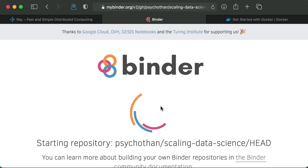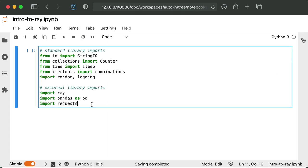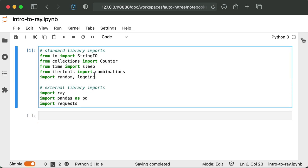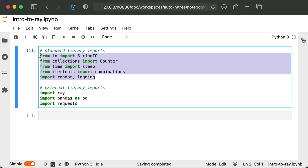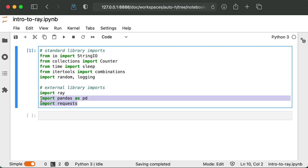But once it's running, everything runs pretty effortlessly in the browser. So this is what you should see once the notebook gets started. And for this example, we're going to be using the intro to Ray IPython notebook in the notebooks folder. Here I am in JupyterLab in my notebook. This might look a little bit different than the interface that binder gives you, but all of the code in the notebook should function exactly the same. So to start, we're going to import a bunch of libraries. All of these are just in the standard library in Python. And the external libraries we're going to be using is Ray, pandas, and requests here.